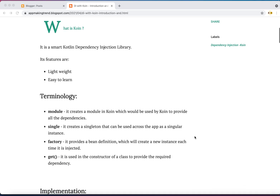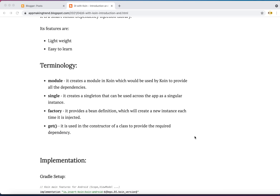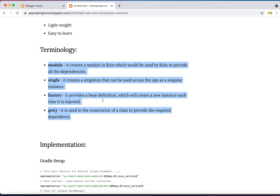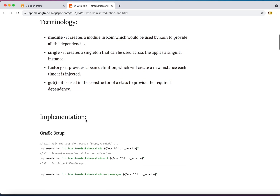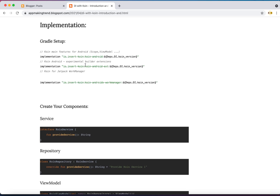I will give you a brief demo and in less than 10 minutes you'll learn how to use dependency injection in Kotlin very easily. Some of the terminology you have to understand is: modules, single, factory, and get. I will explain these when I'm writing the code. So let's do the setup and implement step by step.